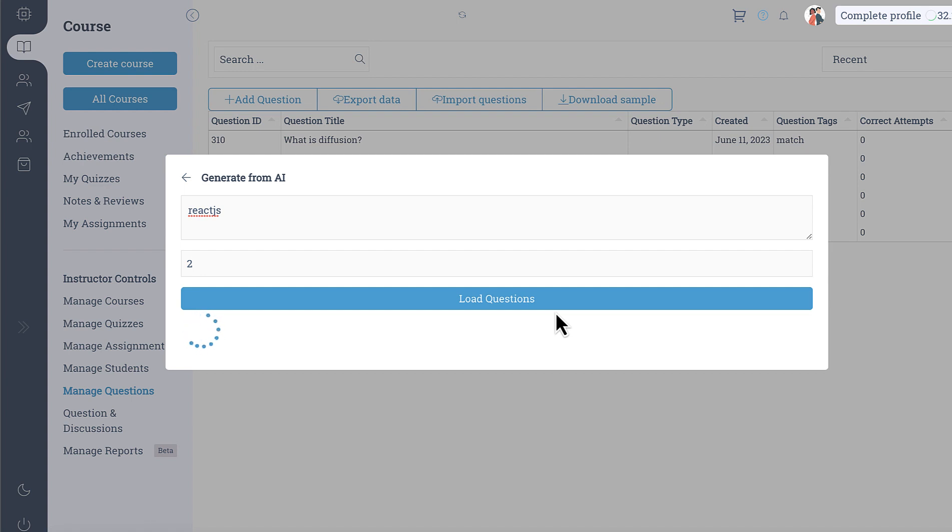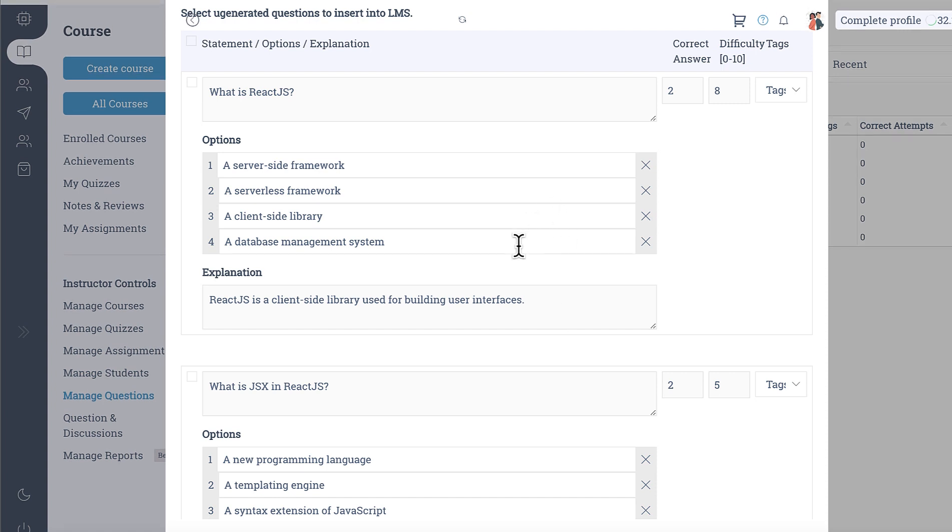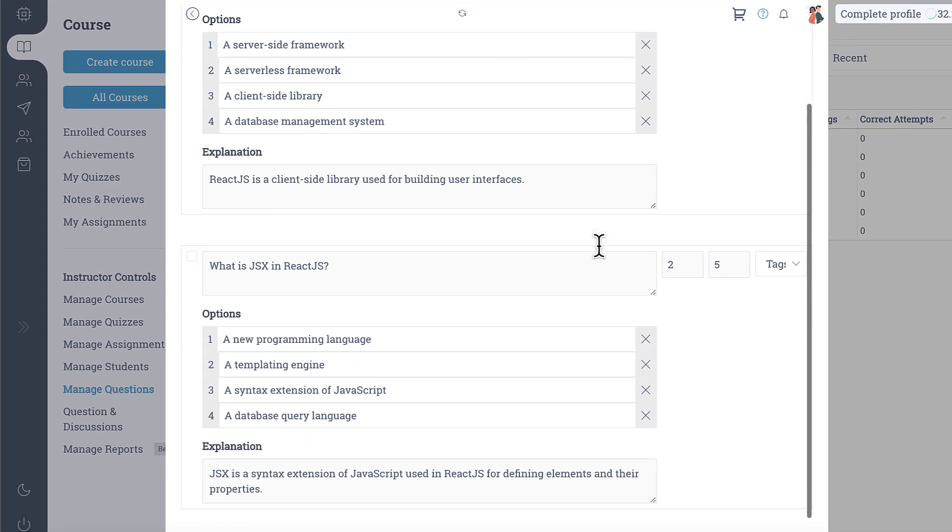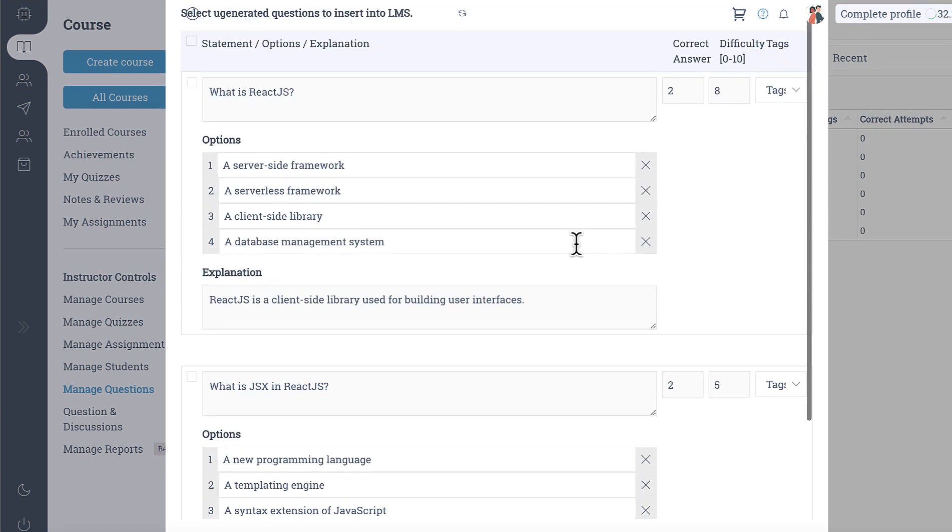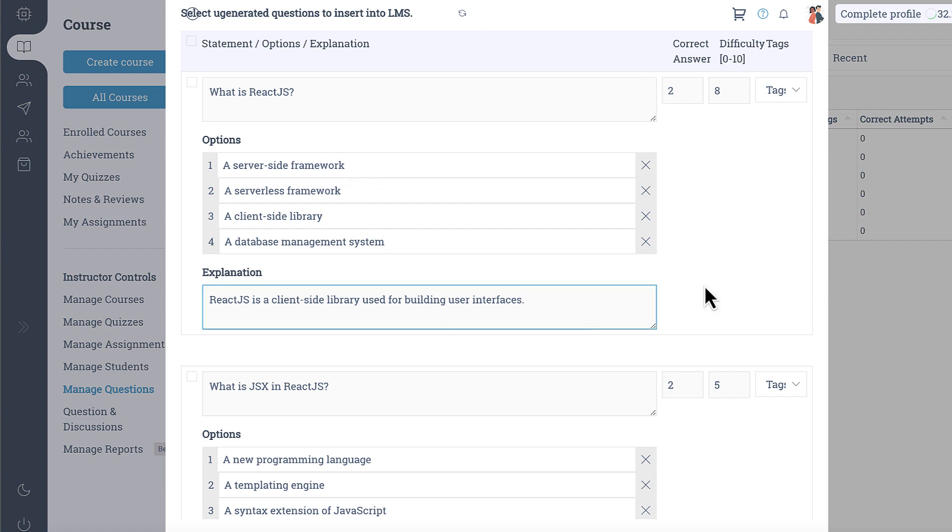Now it is fetching these questions using ChatGPT and since ChatGPT can also give out wrong answers it is very important to verify this question. So here all the questions are loaded and here you can see this is the question statement and you can modify this question statement as well including the options and the explanation.